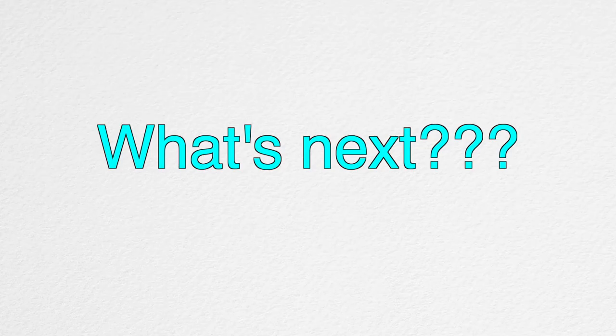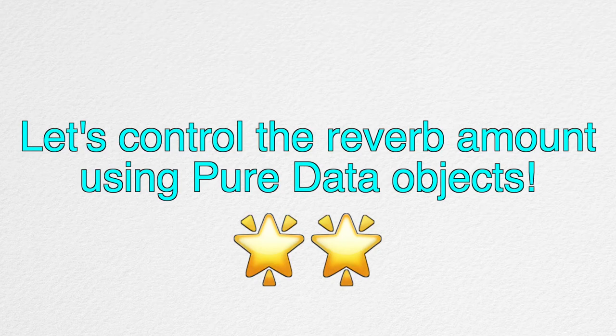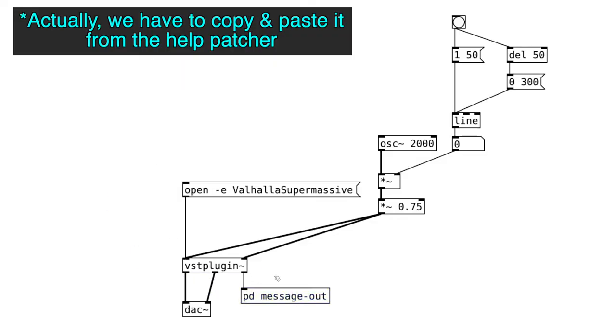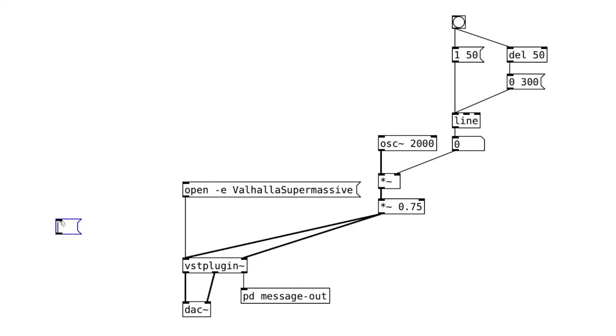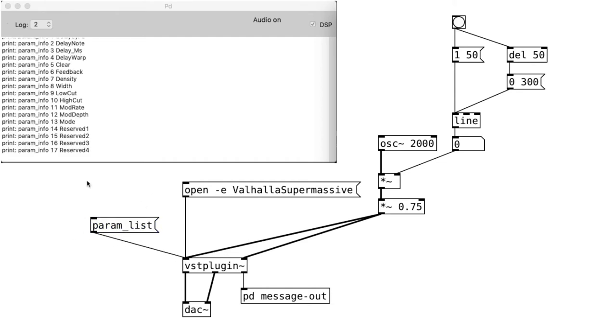Okay, what's next? Let's control the parameter using Pure Data objects. First, create this message out object and attach it to the third outlet of the VST object. Then, create a message object that says param list. After connecting it to the inlet, click on it.